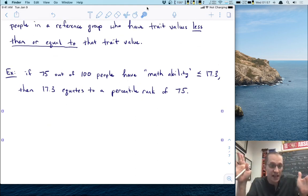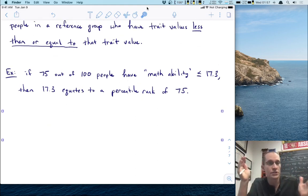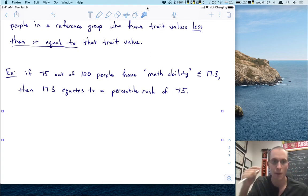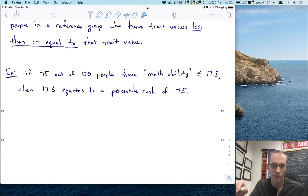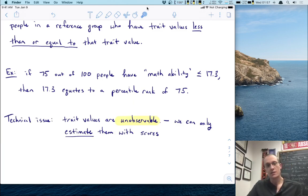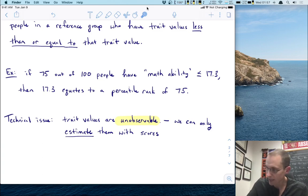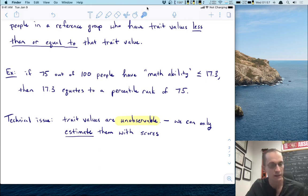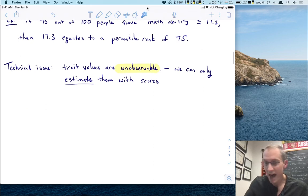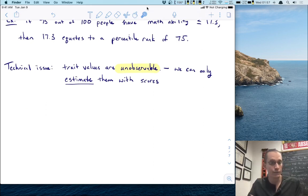Now that's easy enough — why do we have to spend a whole lecture on percentiles? The reason is because now we deal with the modeling aspect: how do these numbers represent these unobservable latent traits? This brings up a technical issue. Trait values are unobservable — we can't directly measure them. We can only estimate them with the scores that we obtain. That estimation is something that we do modeling for.